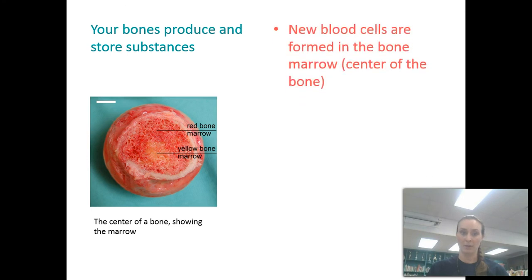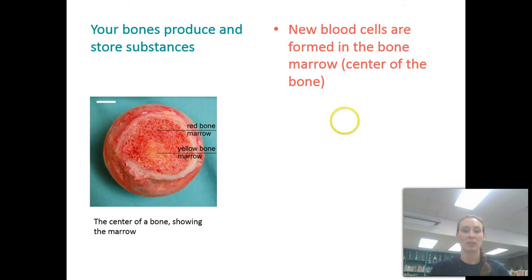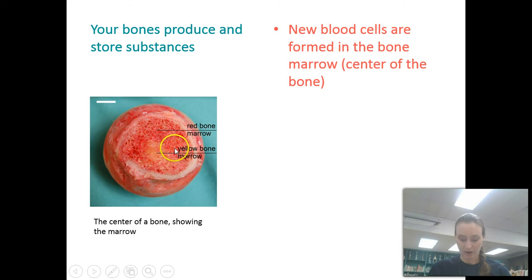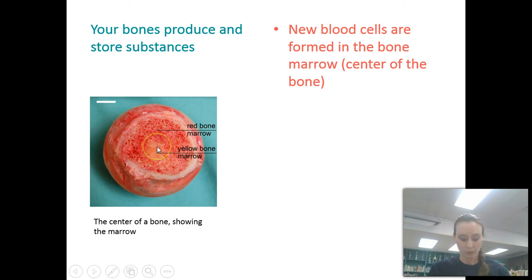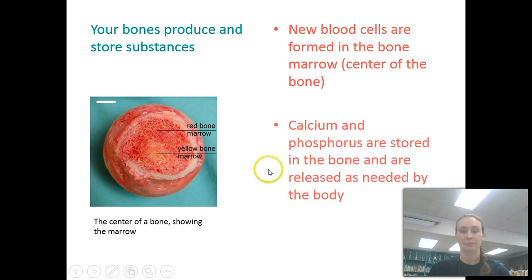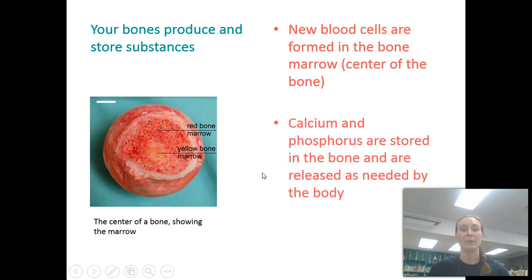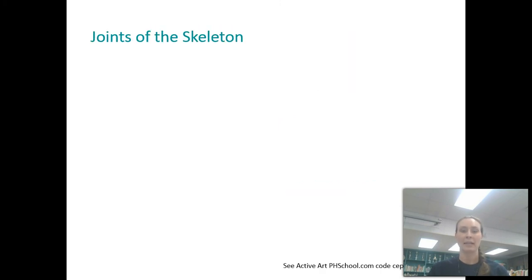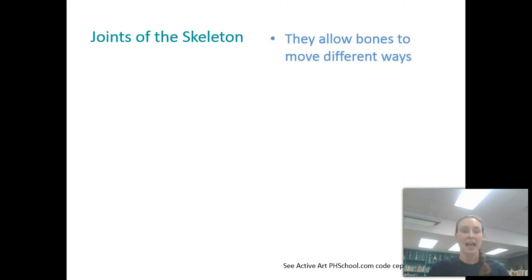Your bones produce and store substances like minerals, including calcium. New blood cells are formed in the bone marrow, which is in the center of the bone. There are two types: red bone marrow, which is involved in the production of blood cells, and yellow bone marrow, which stores fat and extra energy. The minerals calcium and phosphorus are stored in the bone and released as needed by the body.